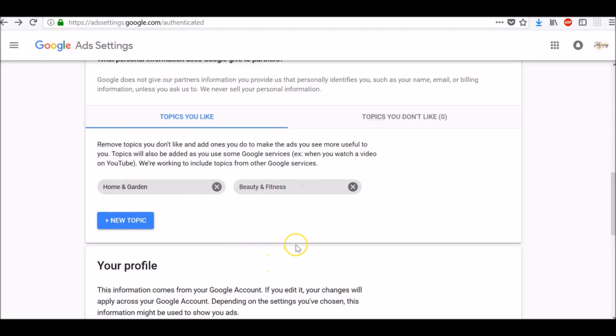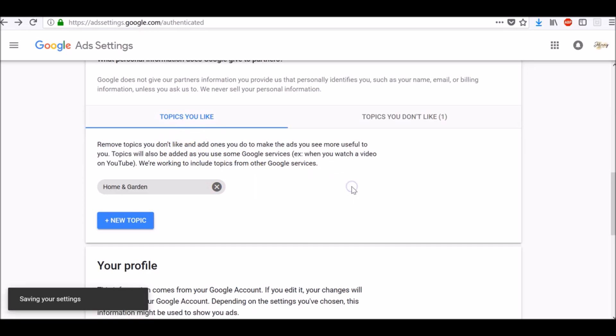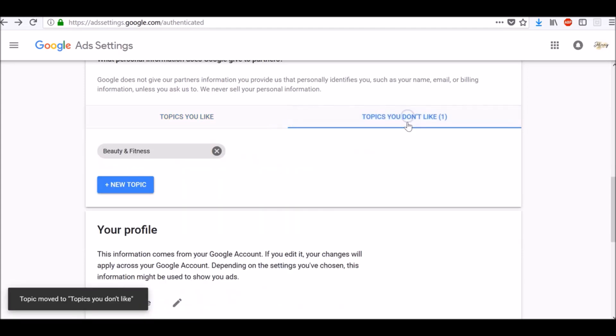If you mistakenly add some topics you like under topics you like category, simply click this icon here, and it will automatically be removed to topics you don't like.